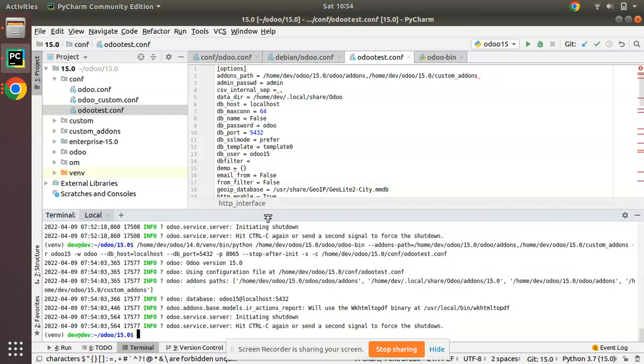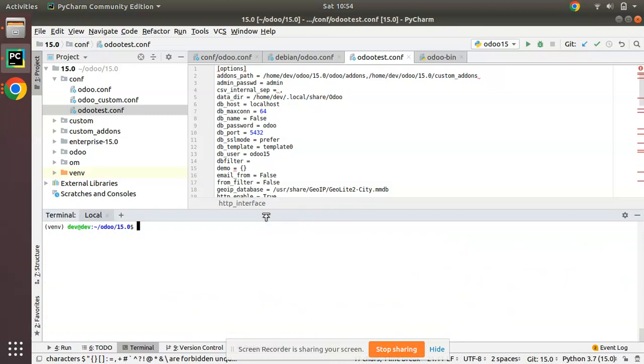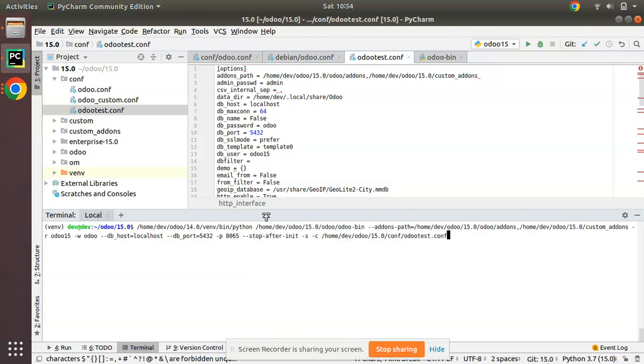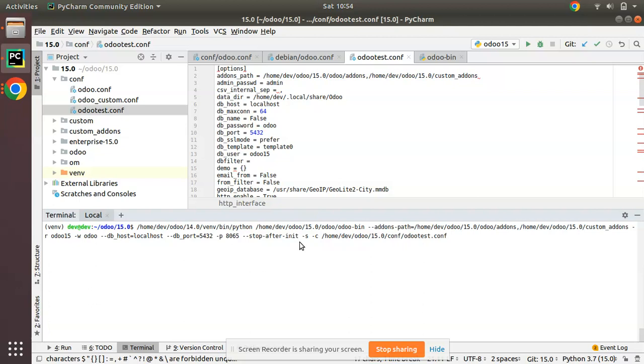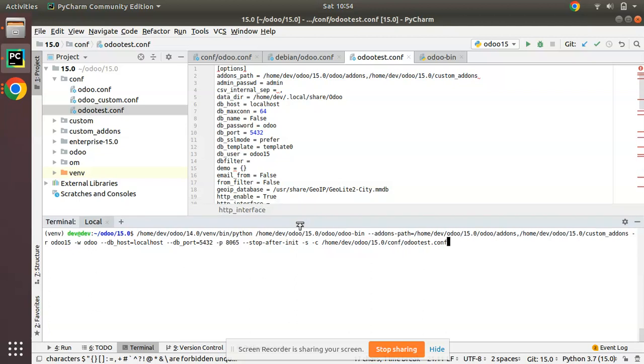This is how you can generate an Odoo configuration file from Odoo CLI: just Python, Python path, odoo-bin, enter all the arguments - add-ons path, -r for DB user, -w for password, specify the DB host, DB port -p, specify the port number, --stop-after-init, -s to save, -c which file you need to save or create. This is how you can generate an Odoo configuration file from terminal.